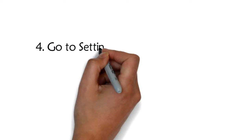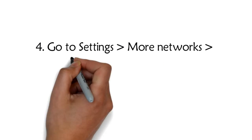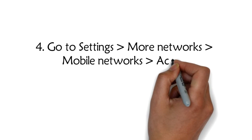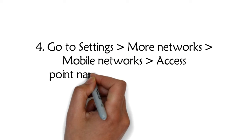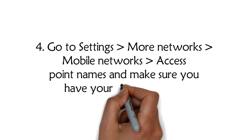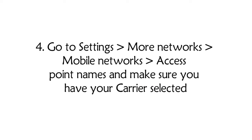4. Go to Settings > More Networks > Mobile Networks > Access Point Names and make sure you have your carrier selected.